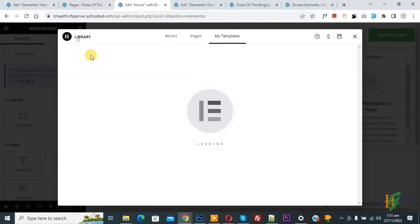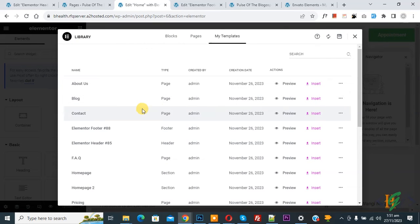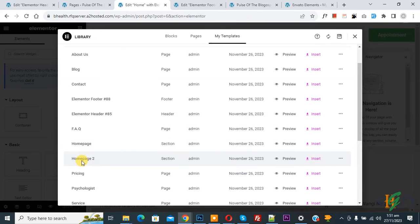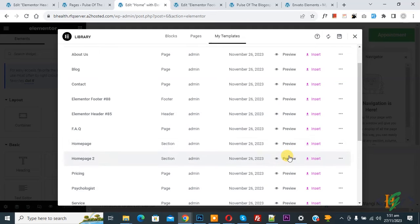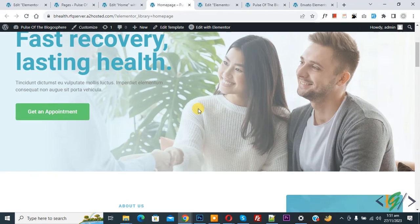So in My Templates we are ready to import. And then you see Home Page format and also you see Home Page 2. Now you see preview button. Click on it. So this is first home page design.